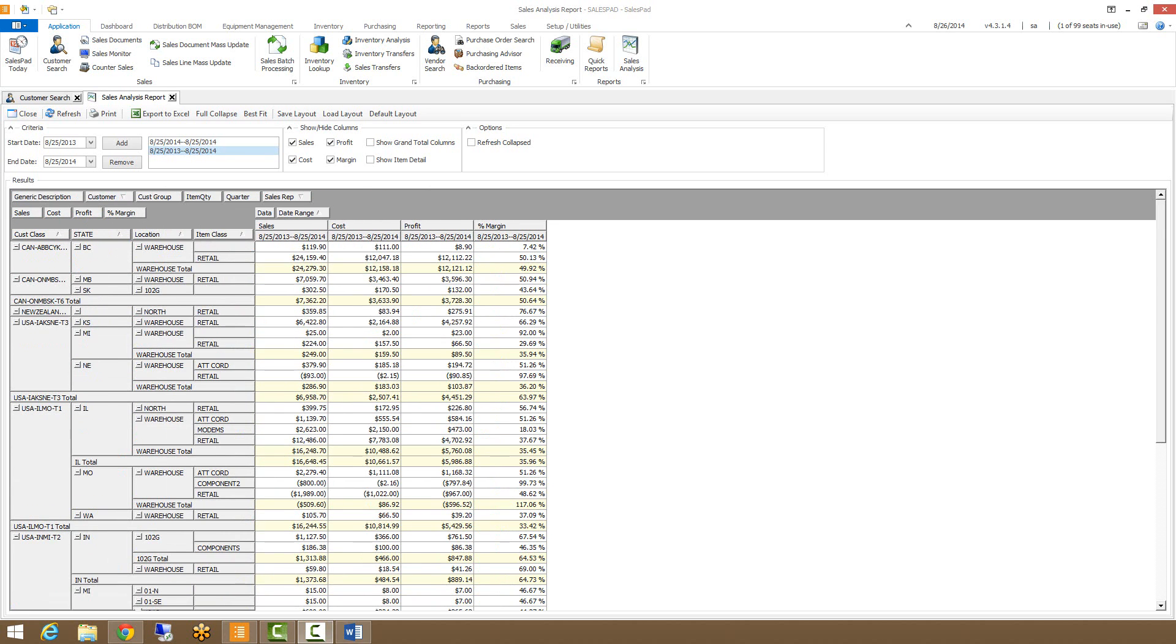Now that I have the data situated in a manner that I want it, I can go up here and I can export this whole grid to an Excel file, or I can just simply print it out.